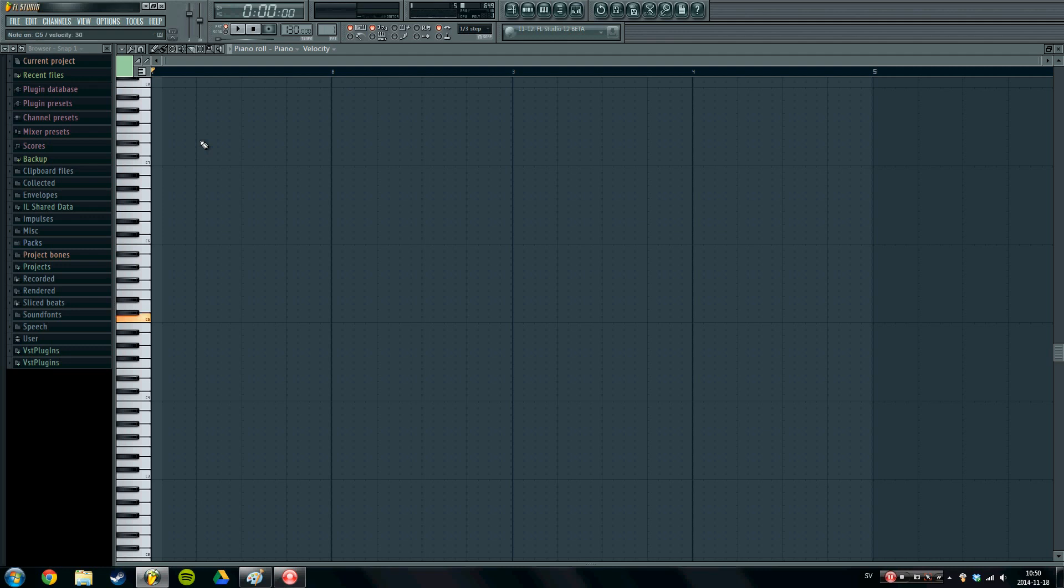Well we have the first note which is the note of the chord that we are going to be playing. So in this case it's the C. Second we have the third. In this case it's the E. And finally we have the fifth, which in this case is the G. So there's our C triad.